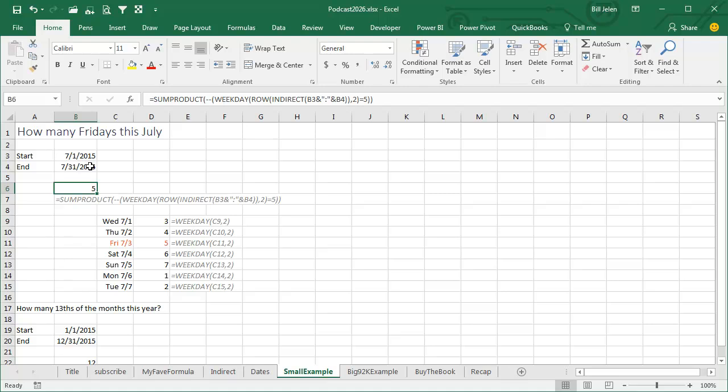For each of those rows, I'm going to ask for the weekday. Weekday tells us what day of the week it is. And here in the comma 2 argument, Fridays will have a value of 5.